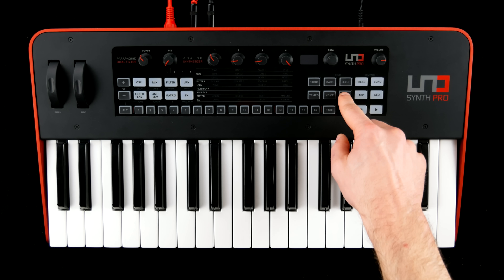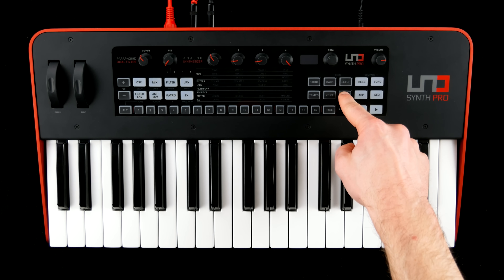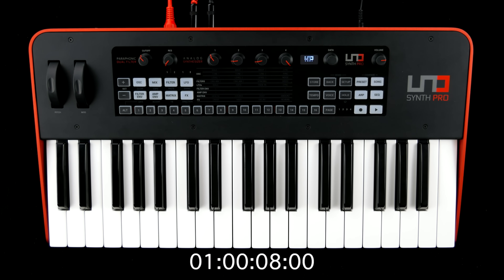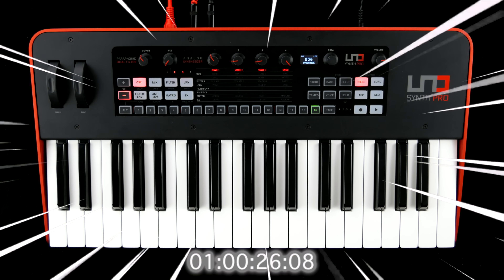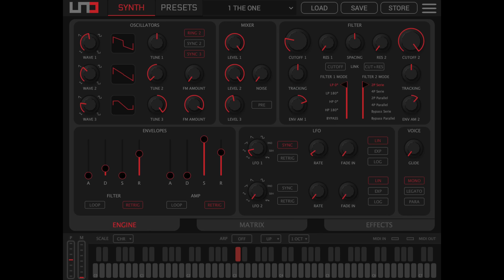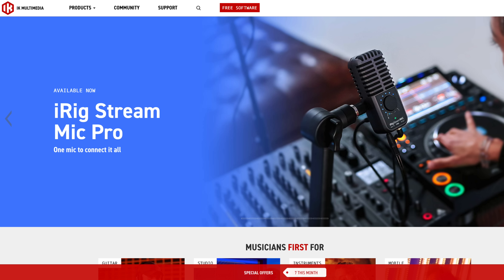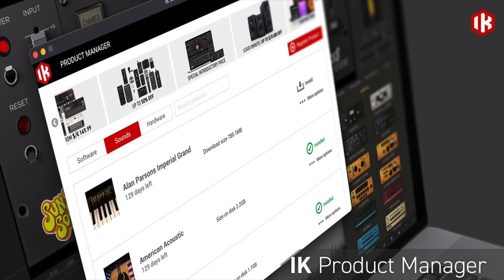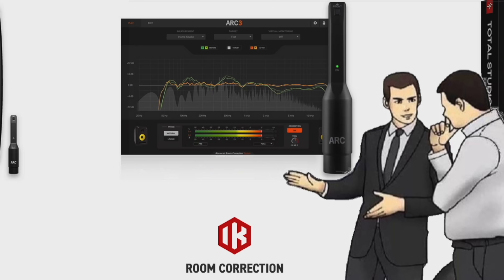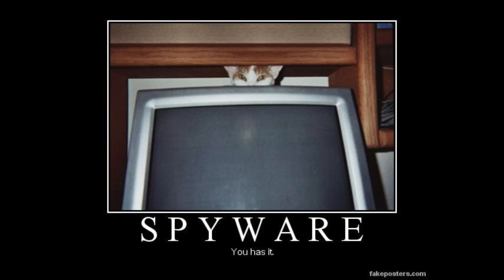Tuning is solid, which it should be as the synth takes ages to calibrate at startup. I didn't really feel the need to use a software editor, but it's not like you can simply download one from IK's homepage anyway — you need to install their product manager first, which feels like a cross between a used car salesperson and spyware.